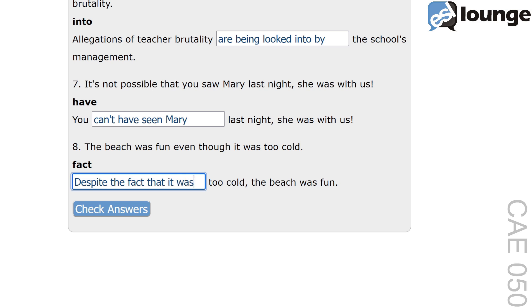This transformation uses the phrase 'despite the fact that' to show contrast. It highlights that the beach was enjoyable even though the weather conditions were not ideal. For example: despite the fact that it was raining, we had a great time.